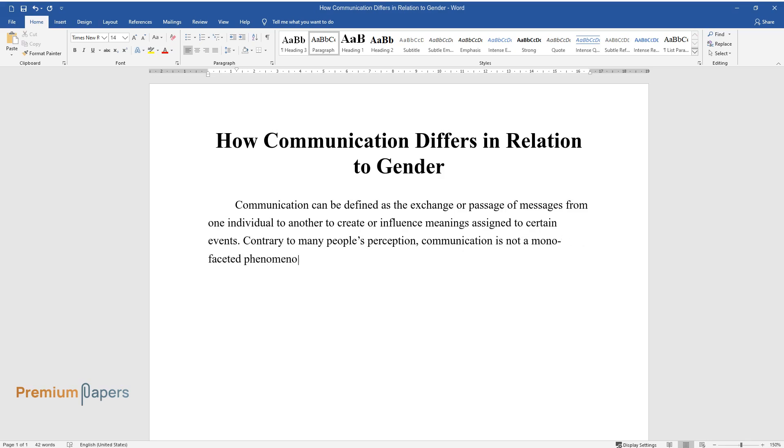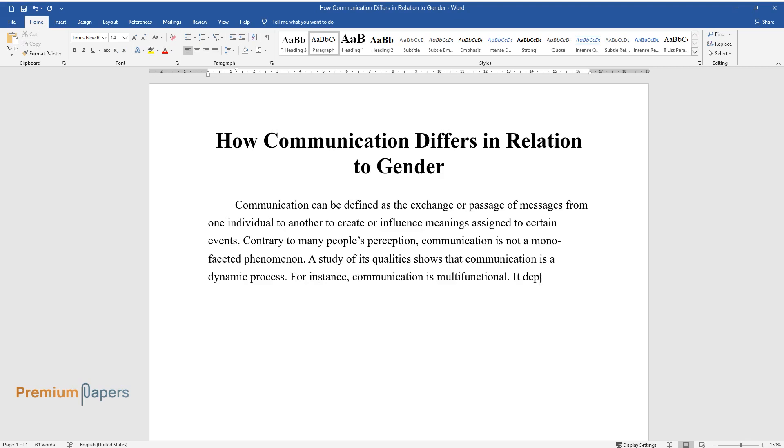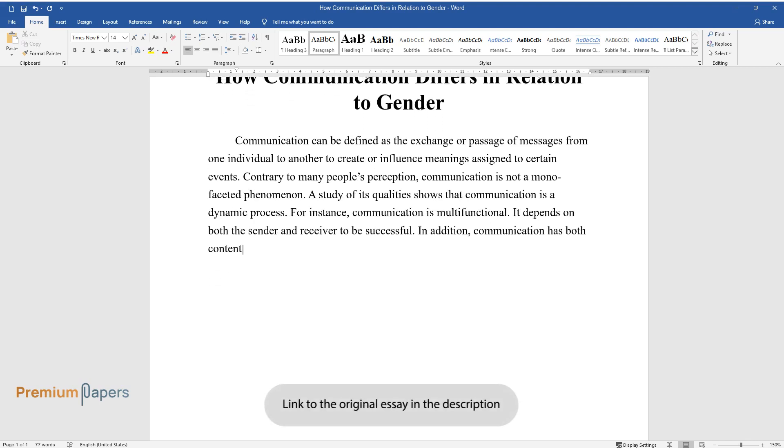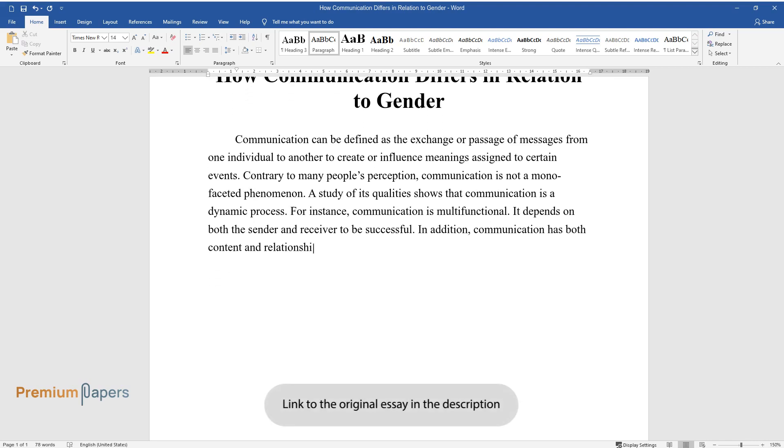A study of its qualities shows that communication is a dynamic process. For instance, communication is multifunctional. It depends on both the sender and receiver to be successful. In addition, communication has both content and relationship dimensions.